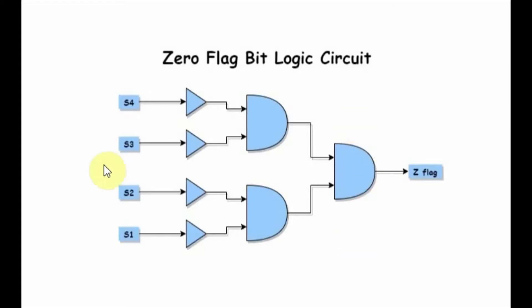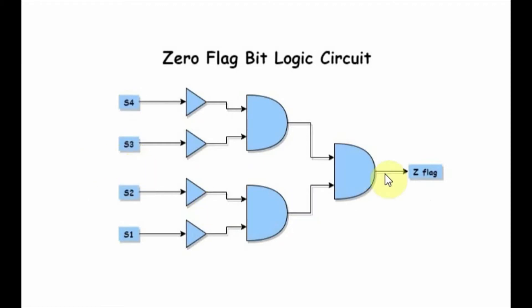This is the logic circuit used to generate the 0 flag signal. At the input, we have the 4-bit sum coming from the adder circuit. And the output 0 flag is set only when all the input bits are 0.